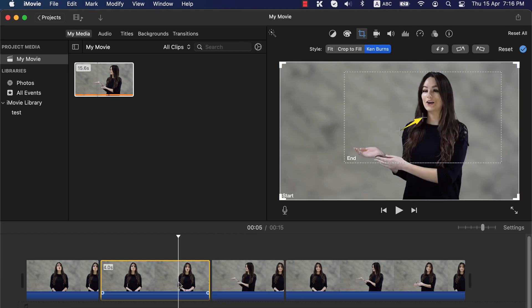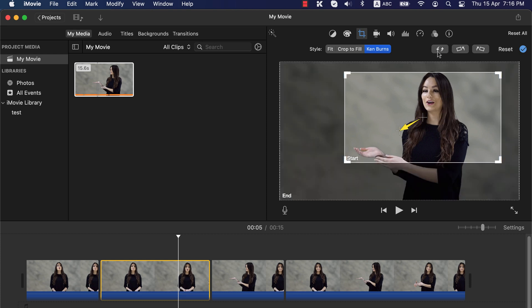For this middle clip, you have to do 2 things. First, swap the start and end area, so this clip will start from the frame we zoomed into. Then select Crop to Fill. We will not apply Ken Burns to this middle clip because we want the frame to be steady in this part — applying Ken Burns here would make the clip zoom out.